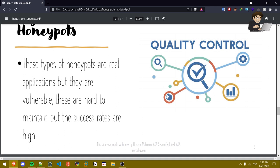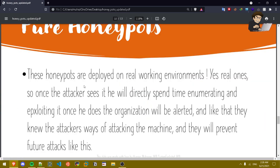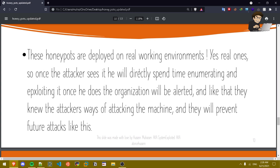Pure honey pots. These types of honey pots are deployed in real working environments, yes real working environments. So once the attacker sees it he'll directly spend time enumerating and exploiting it. Once he does, the organization will be alerted and like that they knew the attacker's ways of attacking the machine and they'll prevent future attacks like this.